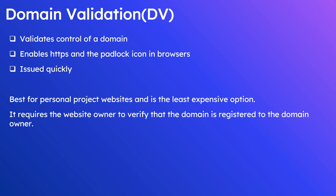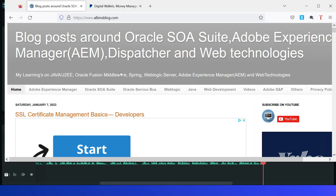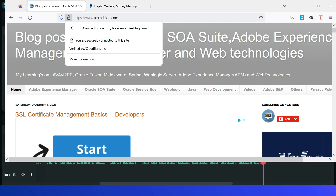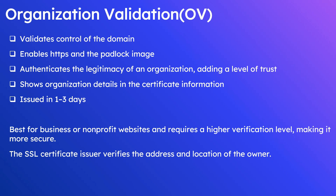For example, if I visit this specific website, you can see HTTPS is enabled and the lock icon is enabled. If I open it, it says 'Connection is secure.' None of the organization details are displayed here — it only shows 'Verified by Cloudflare,' the certificate provider, but there are no organization or website-related details. This is the behavior for a domain validated SSL certificate.